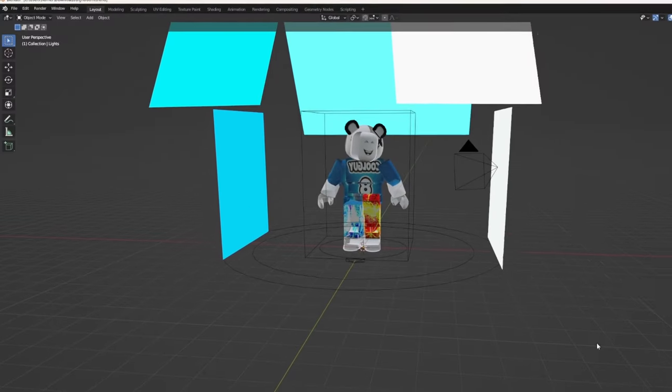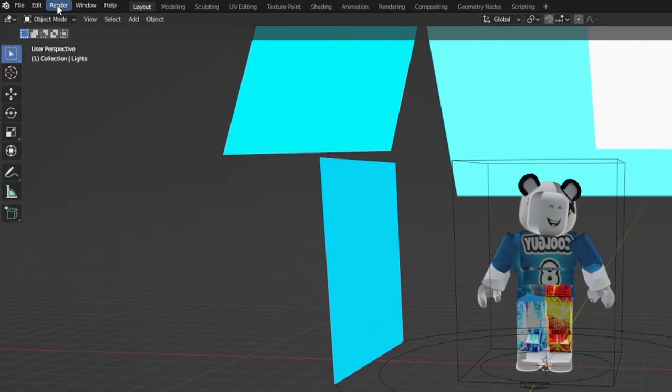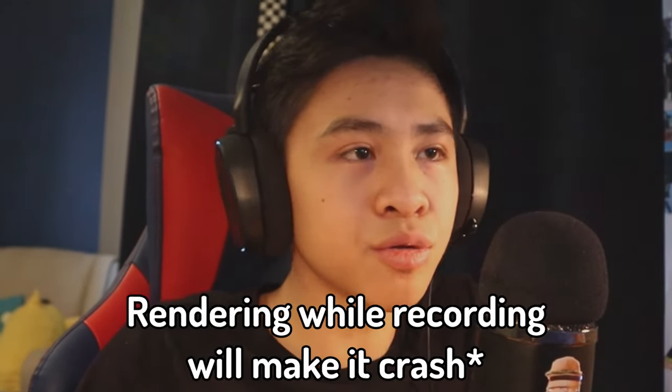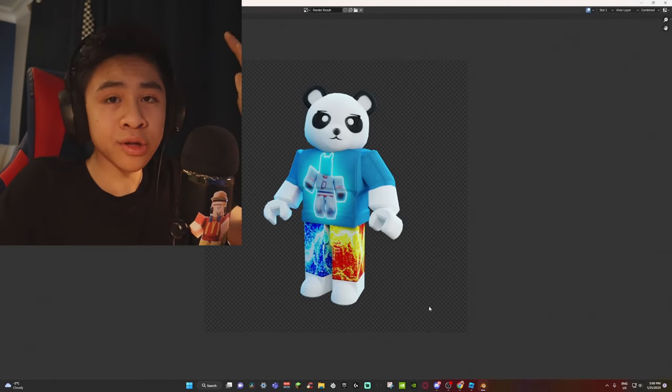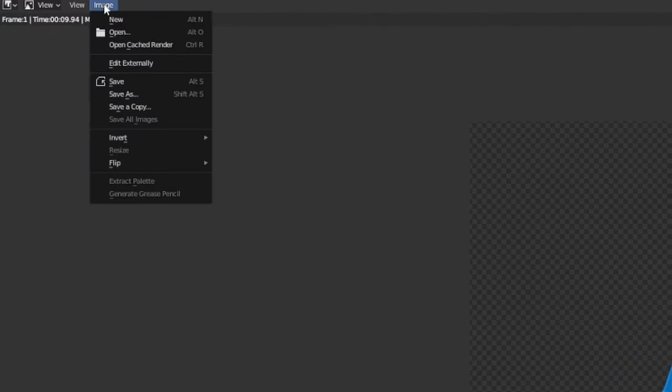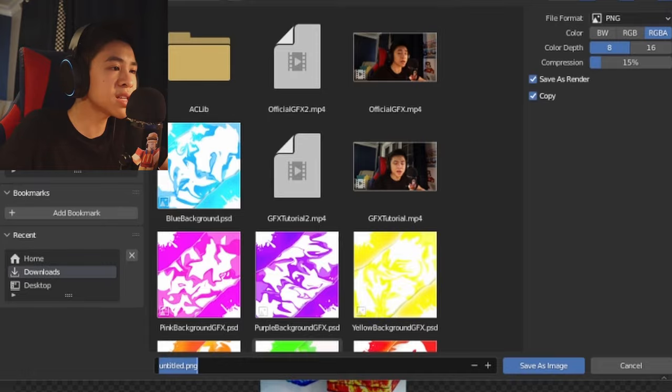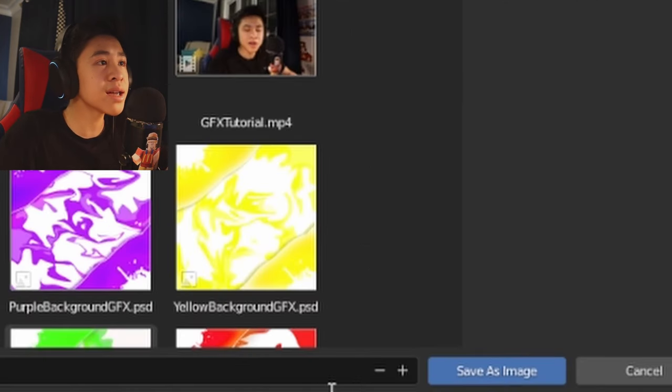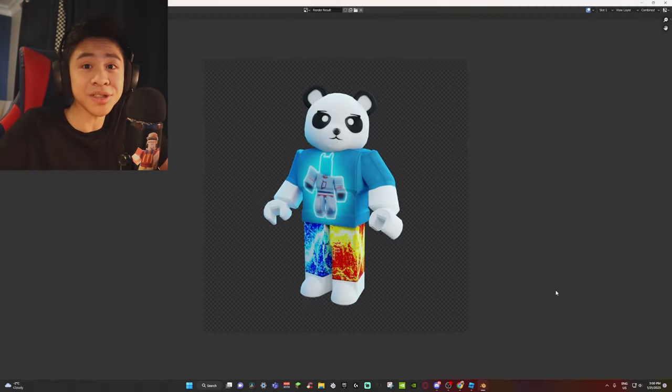To render the picture, click the Render button at the top-left corner and select 'Render Image.' I'm not going to click it right now because it'll kill my PC, but once your render is done, you'll save the image. Go to the Image tab at the top-left, click 'Save As,' give it any title you want, and click 'Save as Image.' Congratulations — you just got past the toughest part!